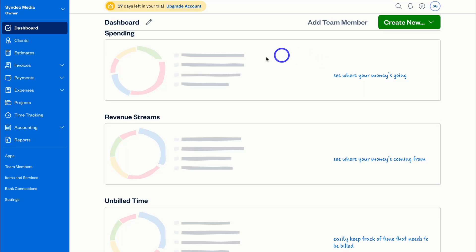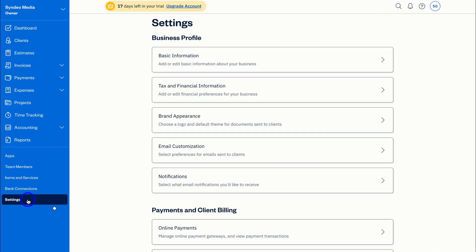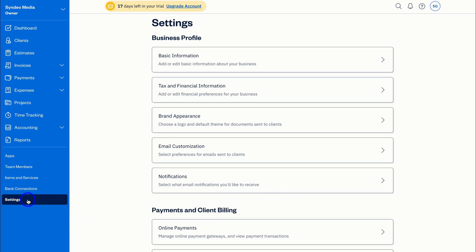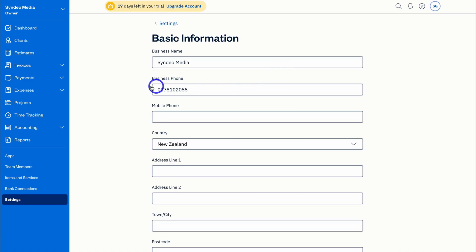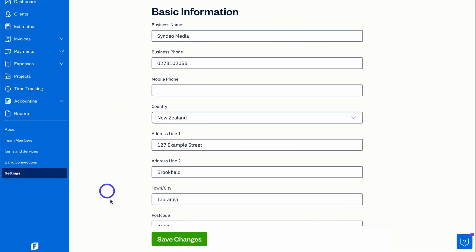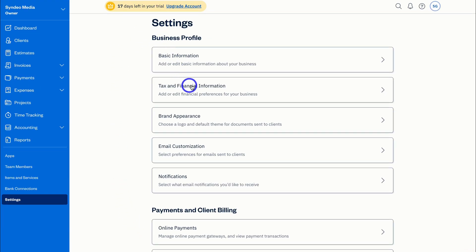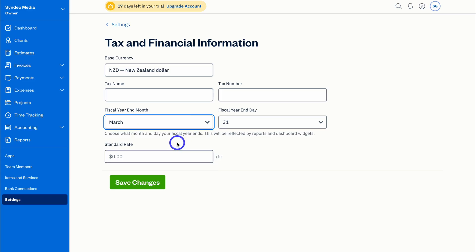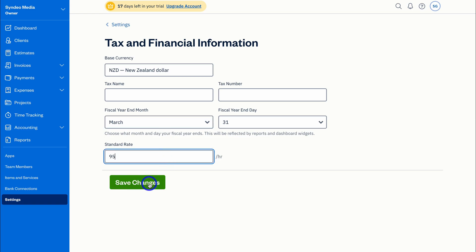Let's take a look at settings — it's important that you set up your FreshBooks account correctly before you start engaging in bookkeeping and accounting activities. Under Business Profile, make sure you add your correct business information. Then navigate down to Tax and Financial Information: add your base currency, tax name and number, fiscal end-of-year month — in New Zealand that's March — then add your standard rate, which is your default billable hourly rate for your different projects. Click Save Changes when done.